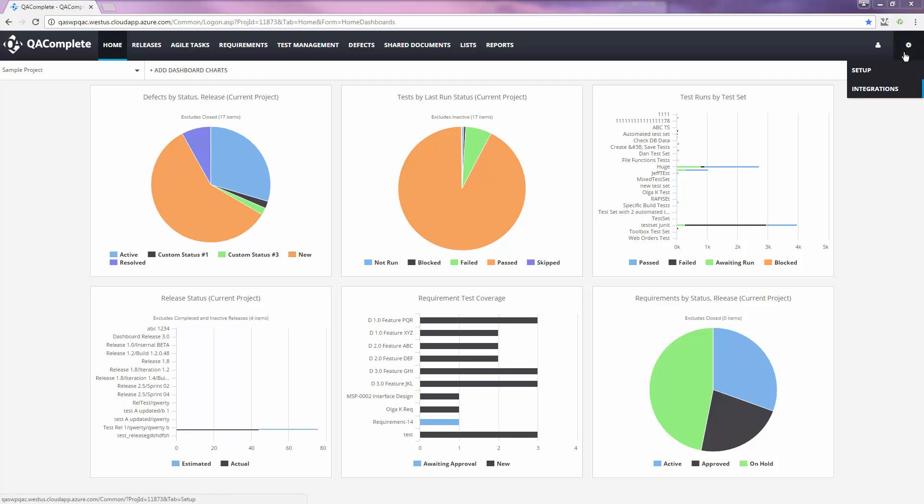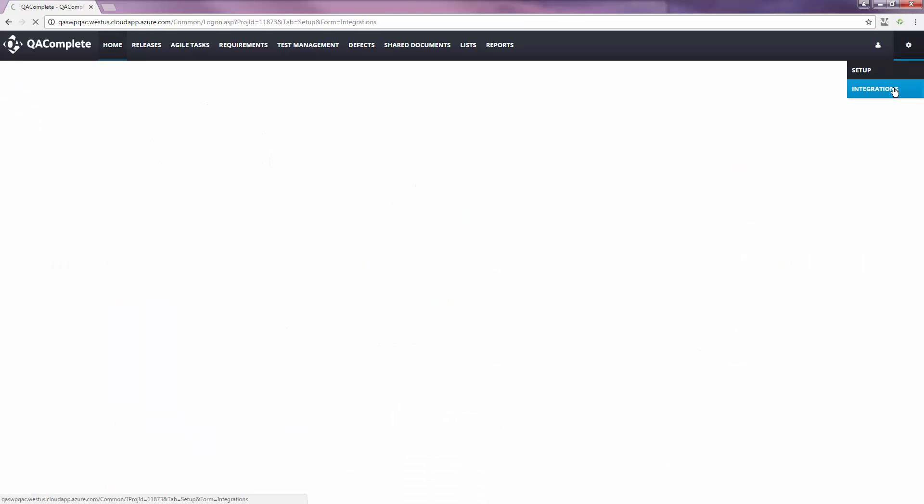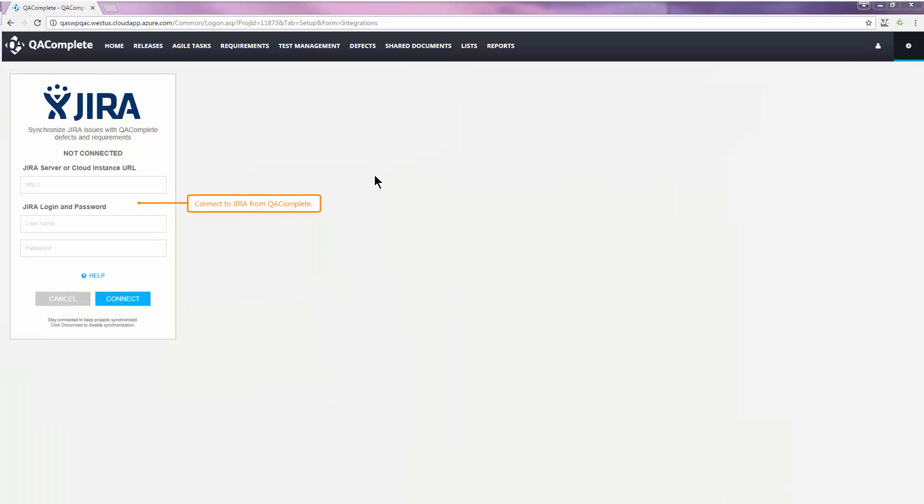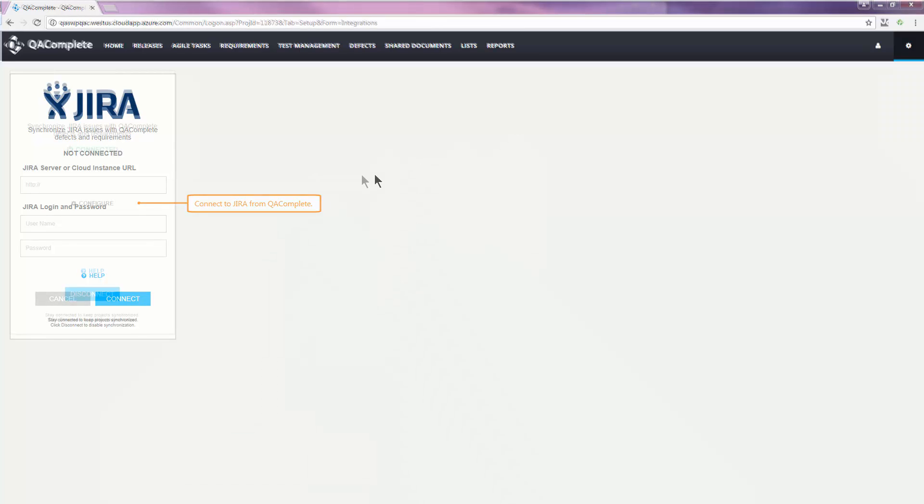If you hover over the gear in the top right of the page, you'll find an integrations option. My Jira environment has already been connected, but if you're arriving at the screen for the first time, you'll come to a page that looks like this. Enter either the Jira server or URL and log in using Jira administrator credentials.